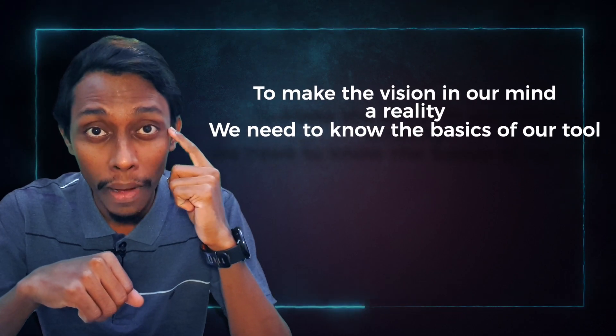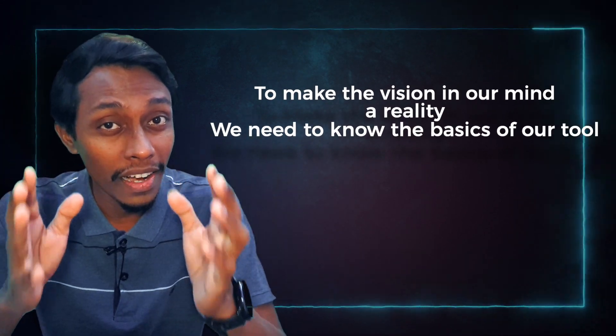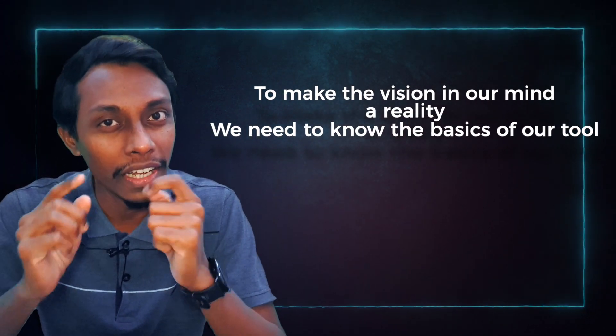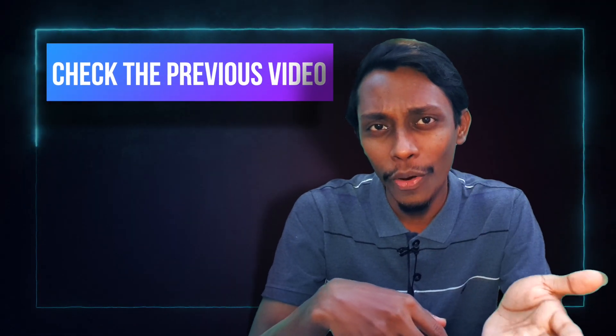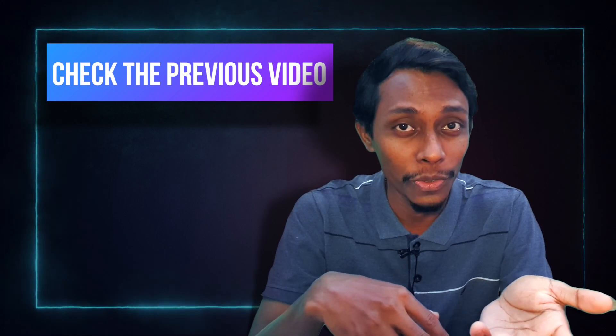Simply to make the vision in our mind a reality, we need to understand the basics of the tool. In our earlier video we installed Titan PC suite and activated it so that we can try by our set.